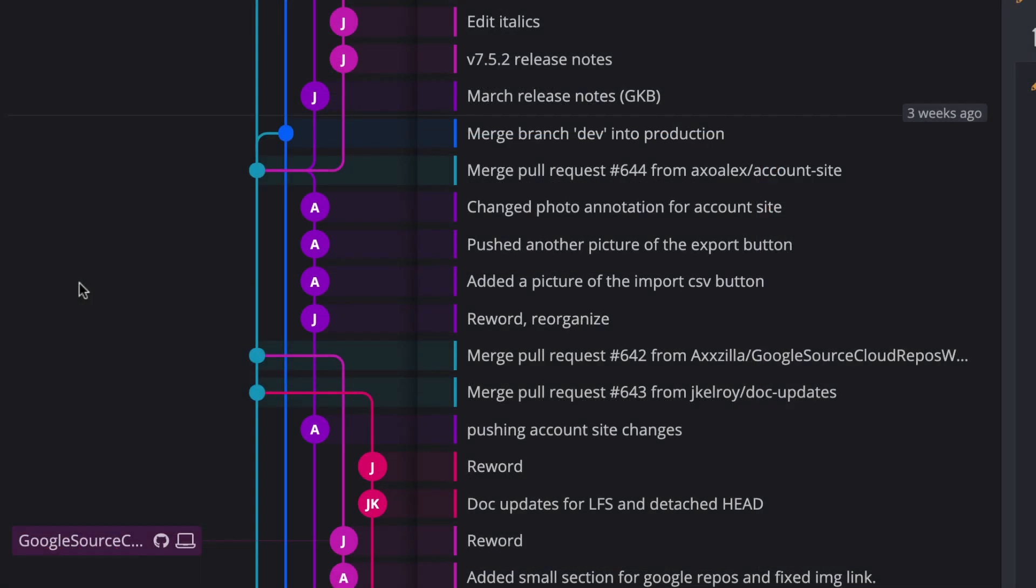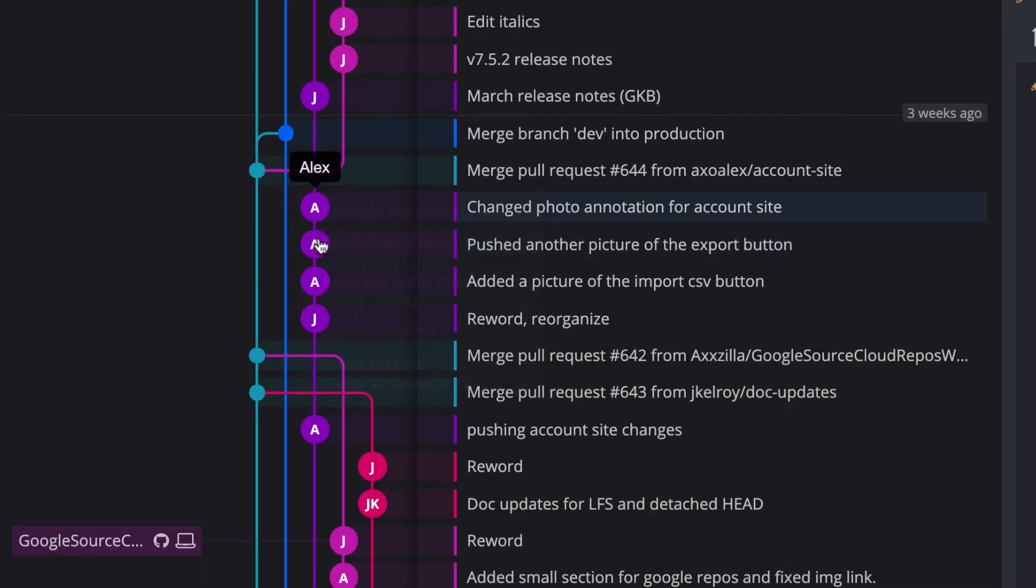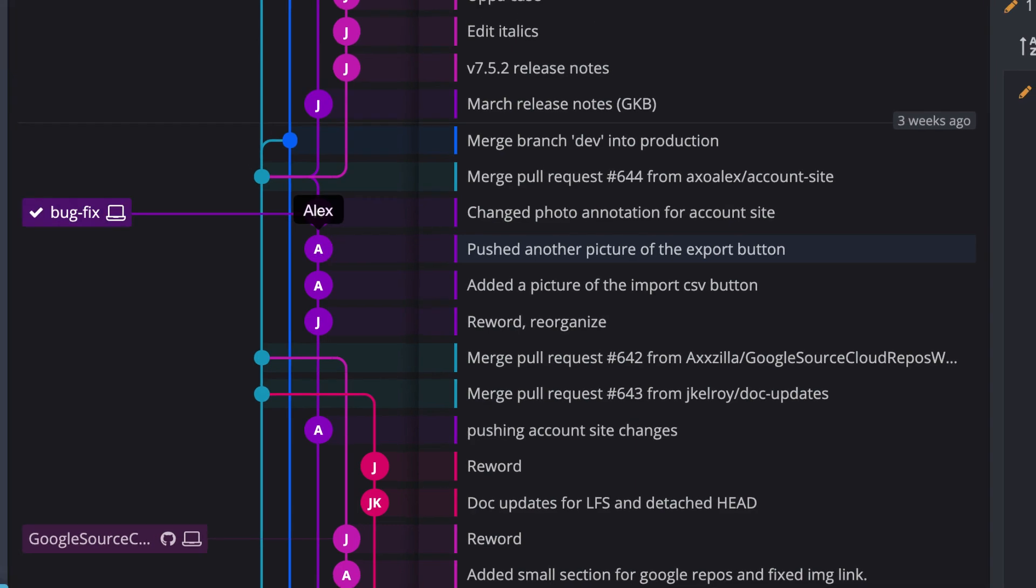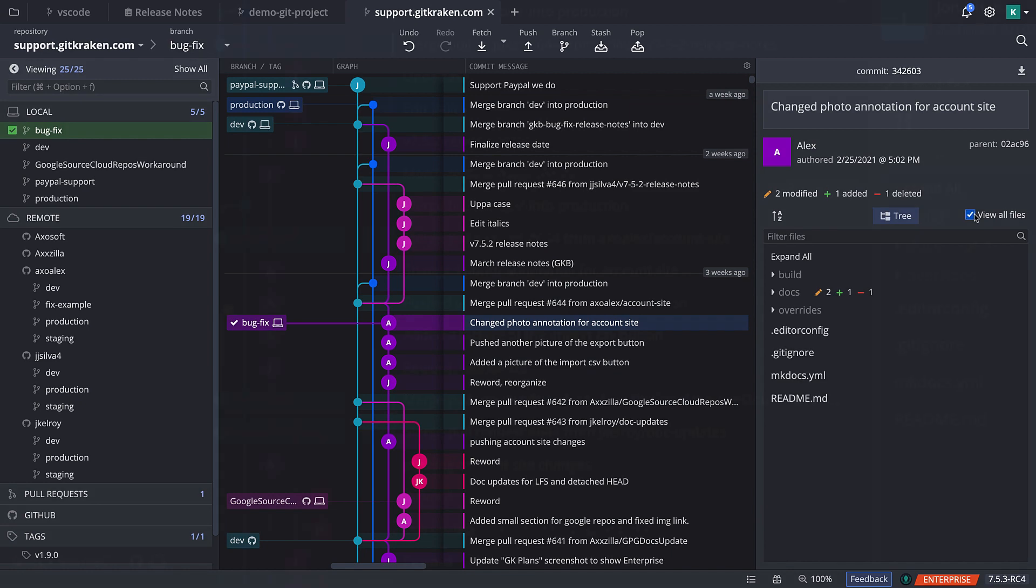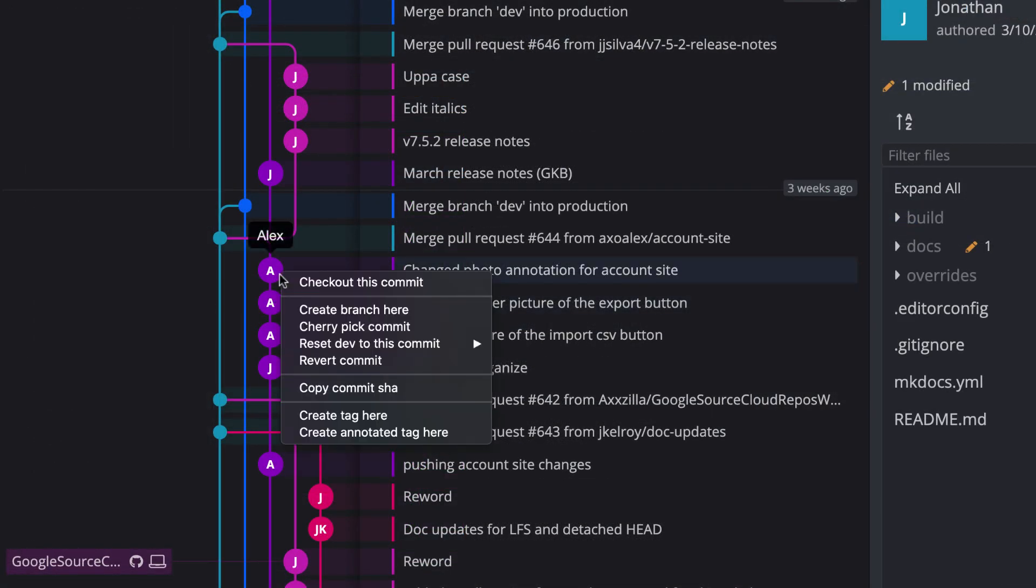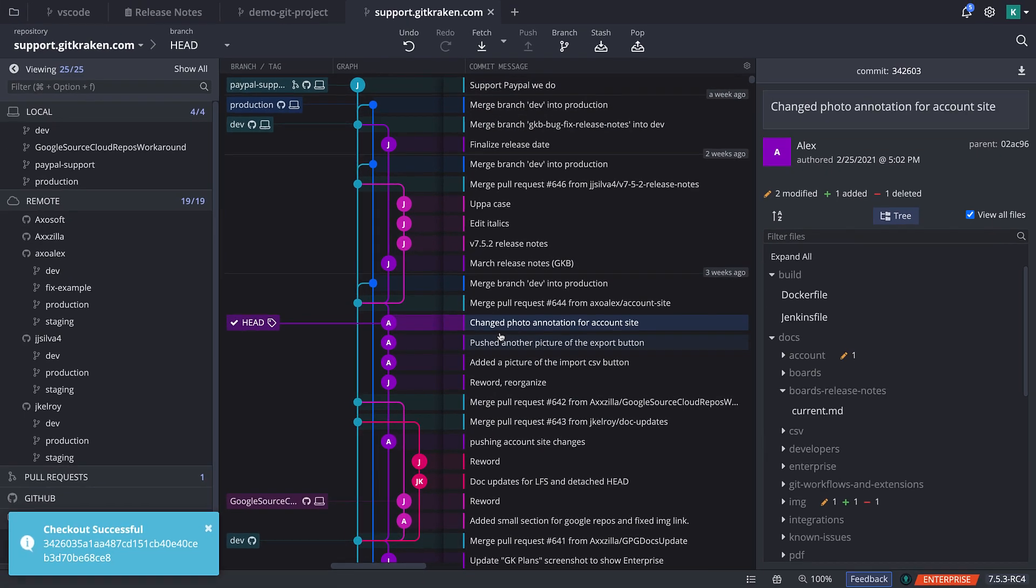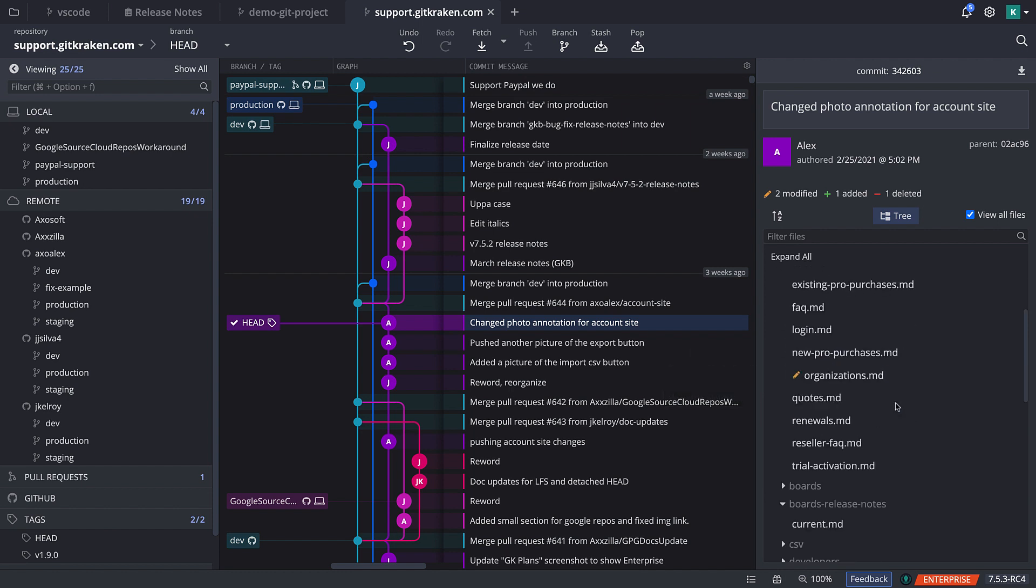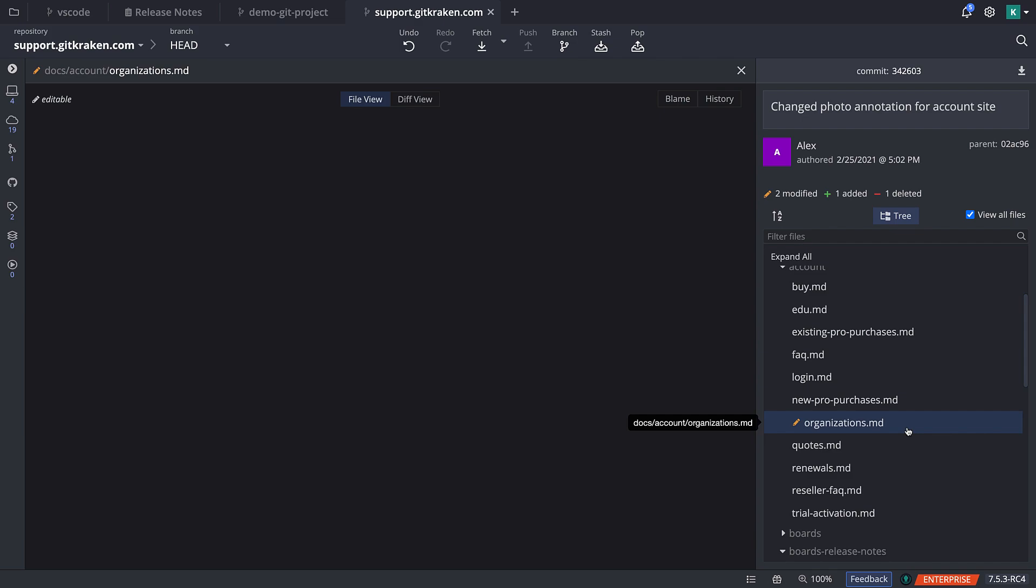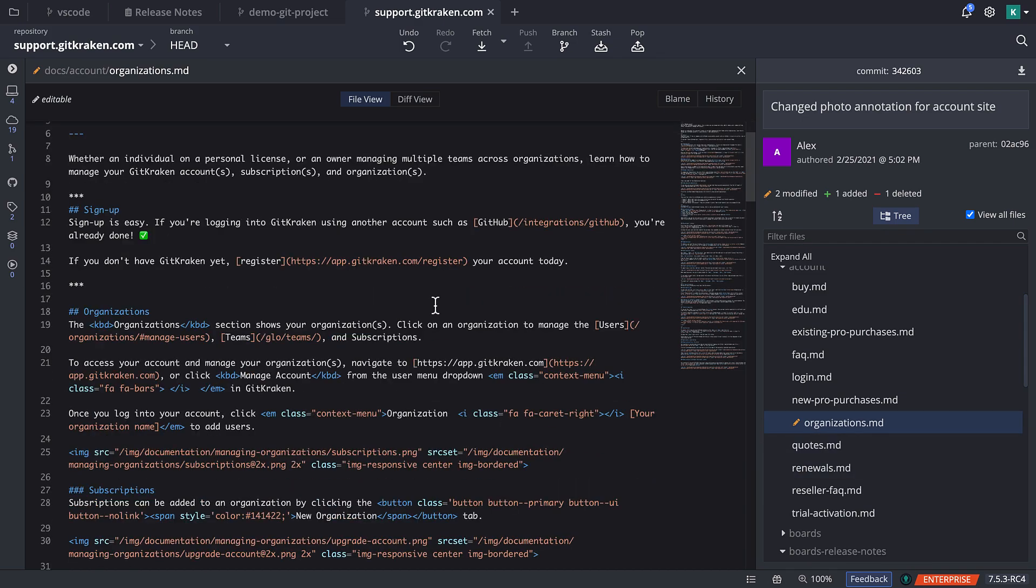To build off older commits, consider creating a branch from any commit in the graph to immediately check out and review the files from this point in time. Alternatively, you could right-click on the commit and choose the 'checkout to this commit' option to enter the detached HEAD state. This updates your repo to this snapshot, and you can use the 'view all files' option in the right panel to explore your files, or you can open your preferred text editor.